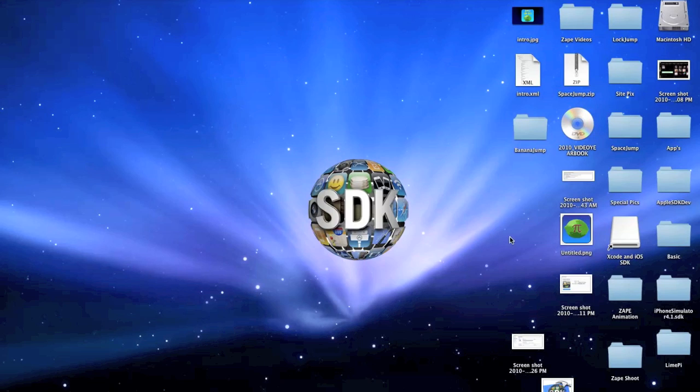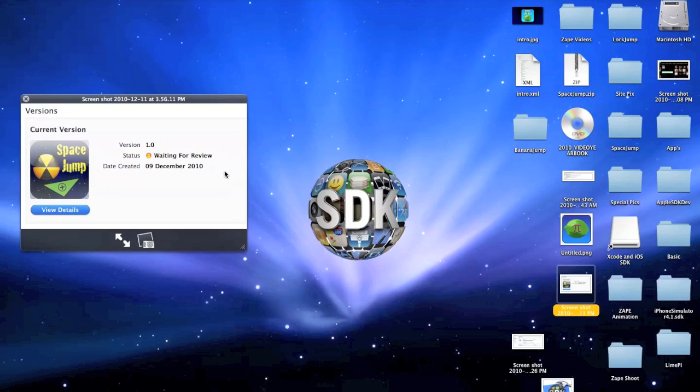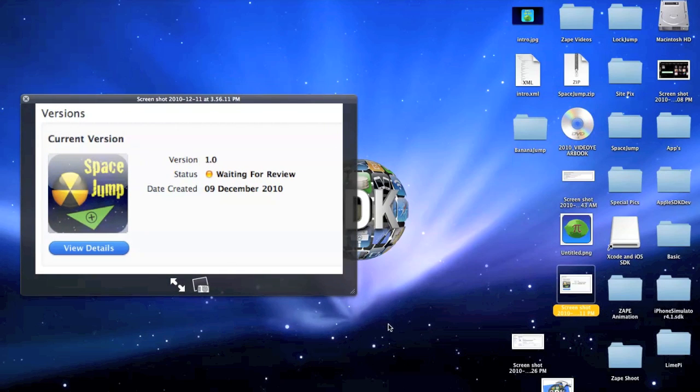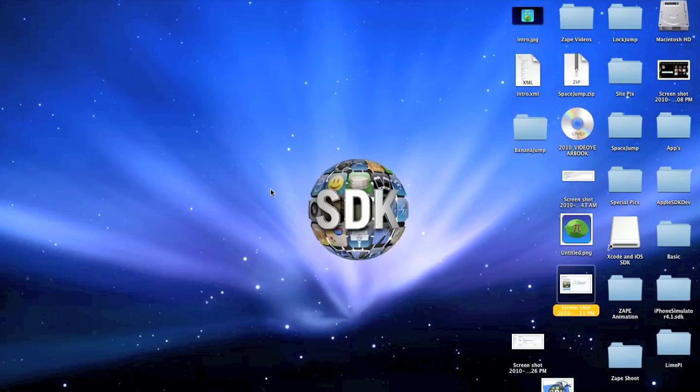Right before I get started, I just want to show you this quick little picture. I have indeed submitted one of my first apps to the App Store. As you can see right here, it's called Space Jump. This is version 1.0, the first one I created a couple days ago. The status right now is waiting for review. So I'm just waiting for iTunes to look at it and maybe decide if they want it. I just wanted to share that with you.